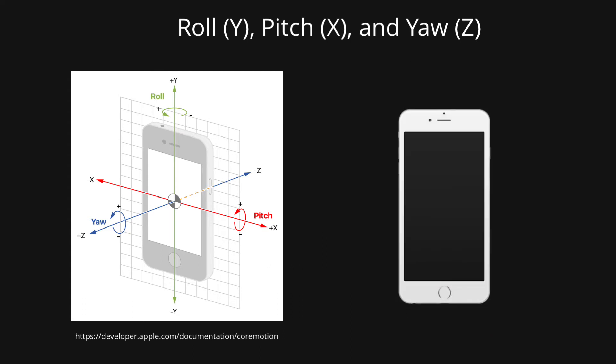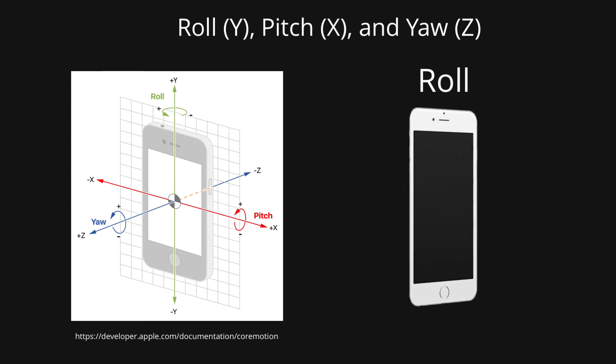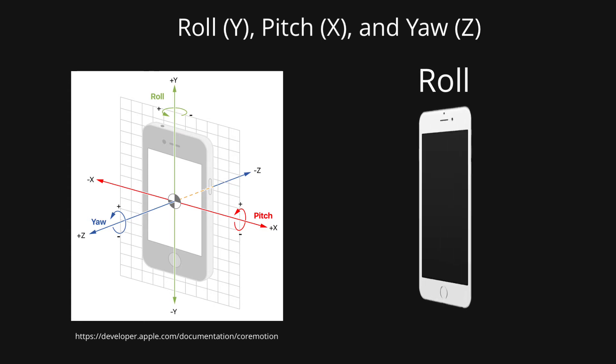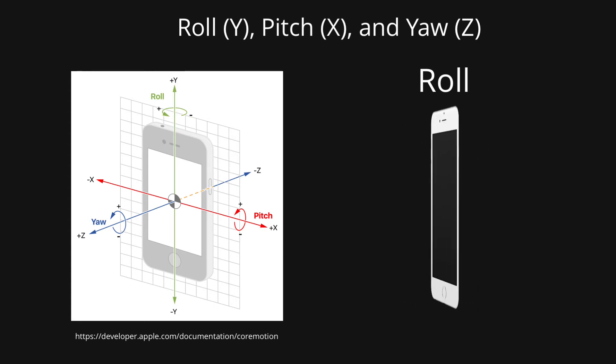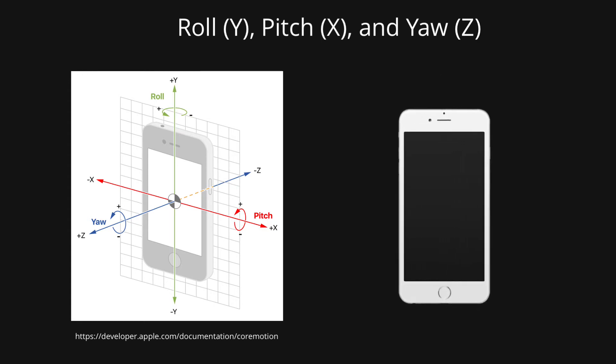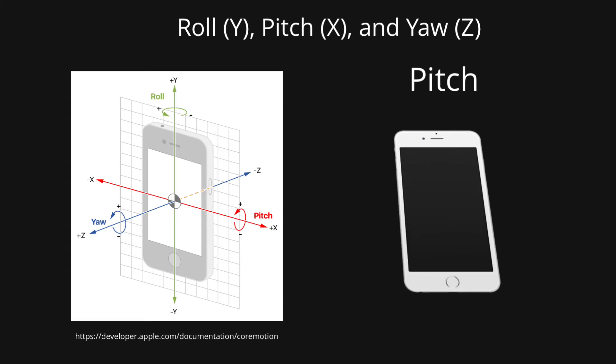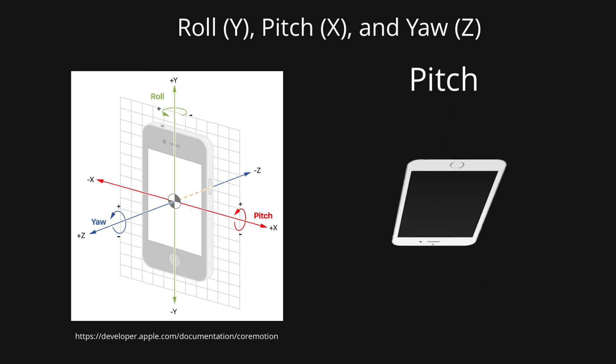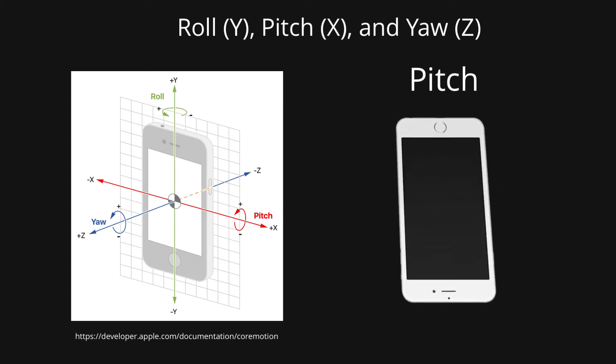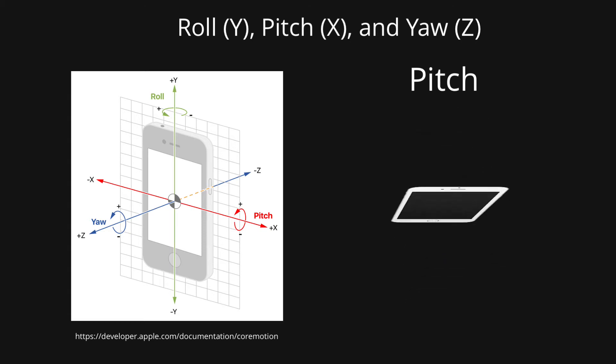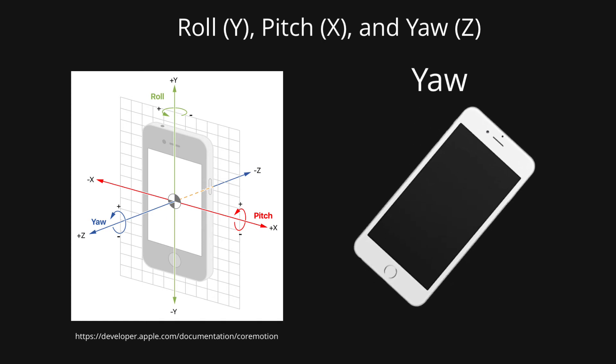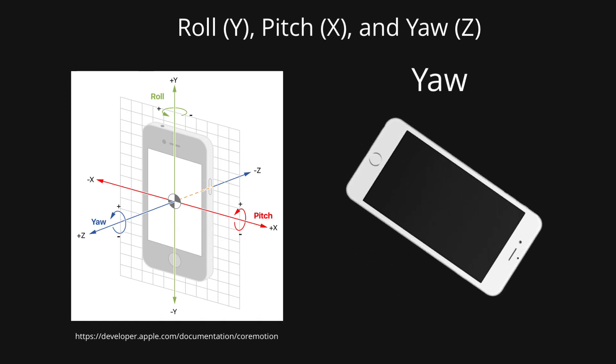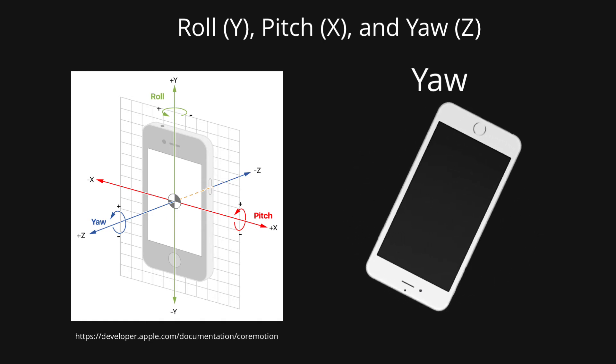First, let's take a look at roll, which is also known as the y-axis. Here's pitch, also known as the x-axis. And here's yaw, known as the z-axis.